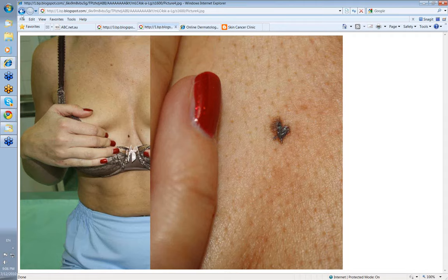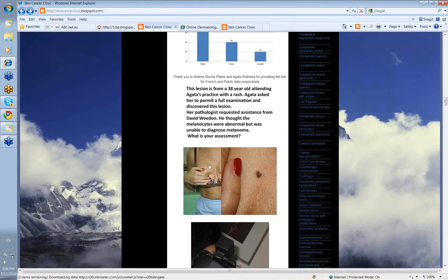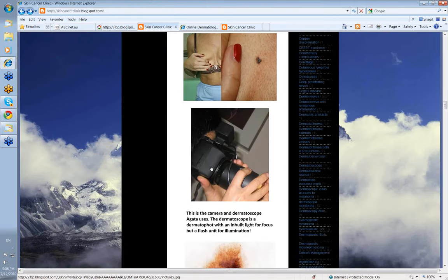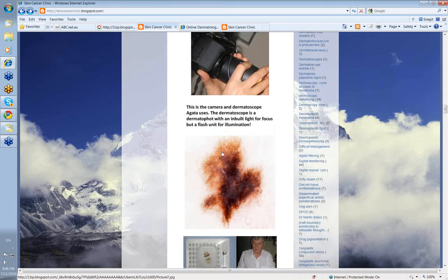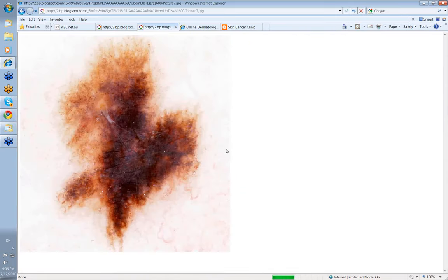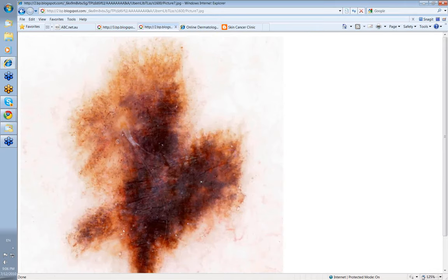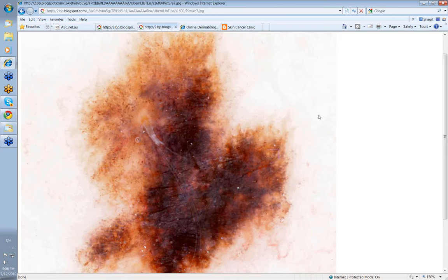So of course I get to put a dermatoscope on it. Let's have a little look at the dermatoscopic view. We'll make that just a little bit bigger. Cliff, what are the main features that you see in this?